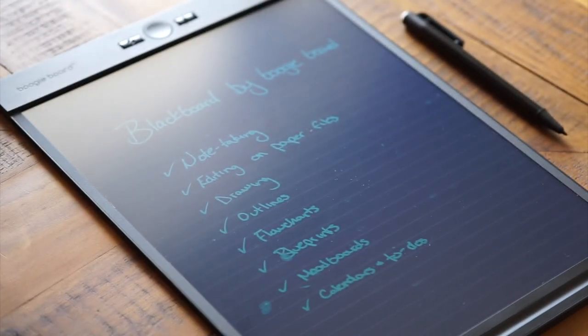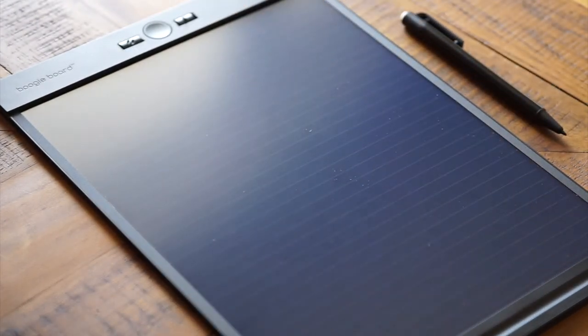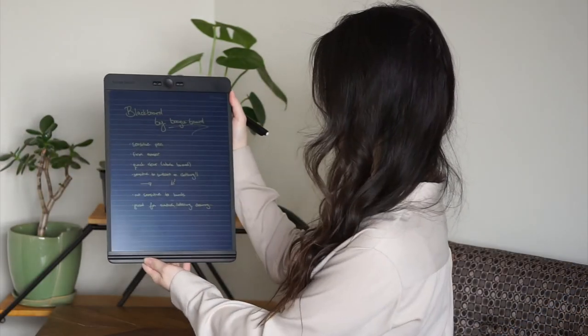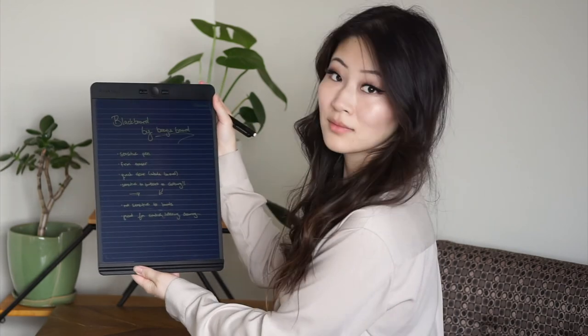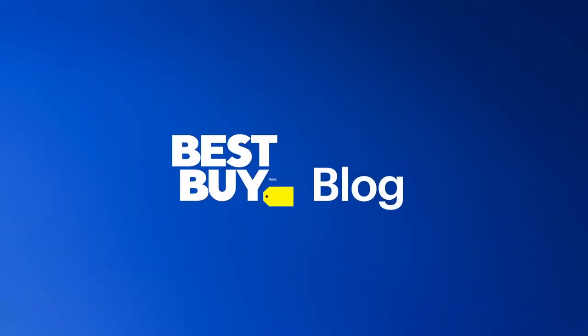For more on the Blackboard by Boogie Board, make sure you check out my full review at the Best Buy blog. As always, thanks for watching.